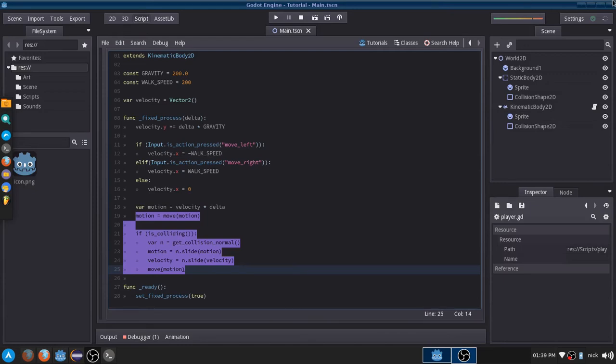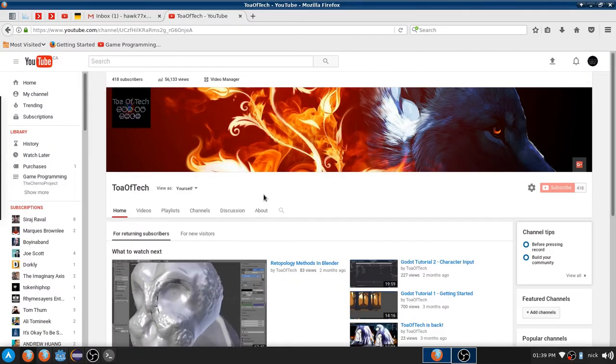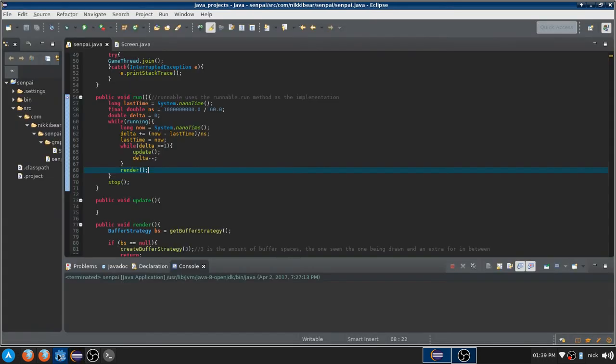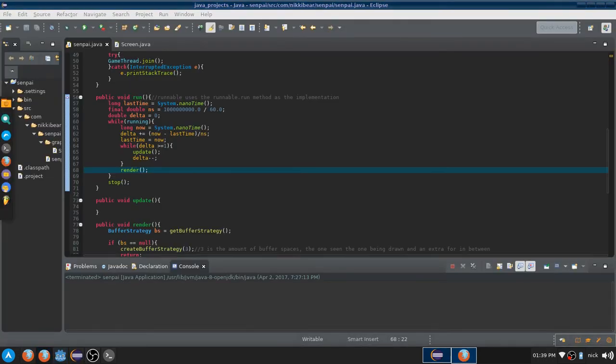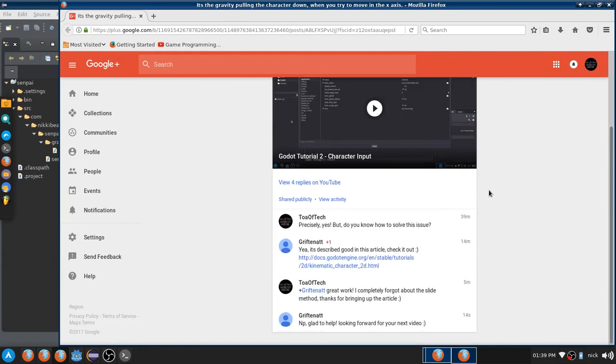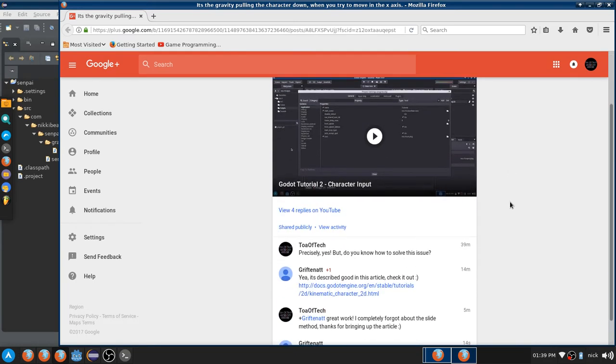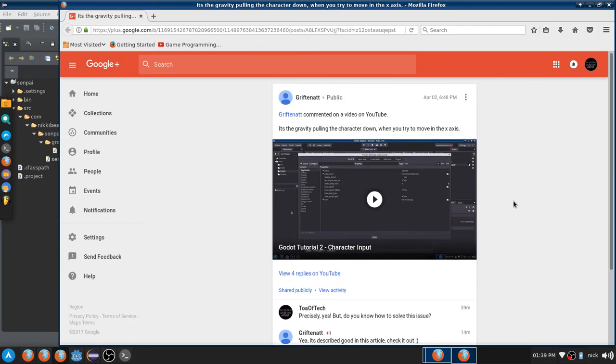Welcome back to another tutorial guys. It is TOEF Tech. So, I know it's been a while, but I actually just got some really great information from a person who follows me on Google+. I don't know how Google Plus works. Wrong tab. But yeah, they commented on one of my videos, luckily. And well, they solved the issue.